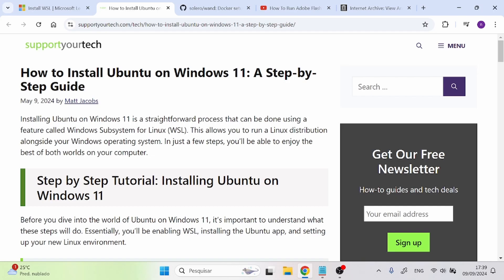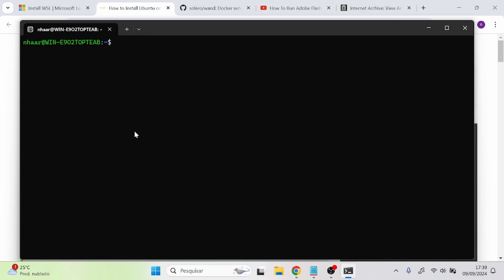The first thing you should do is get WSL, Ubuntu preferably. After you have enabled WSL on Windows, you can go ahead to the search bar and just type WSL, and it's going to open the command prompt for WSL. Just wait a bit for it to load. WSL is basically a Linux command prompt inside your Windows.